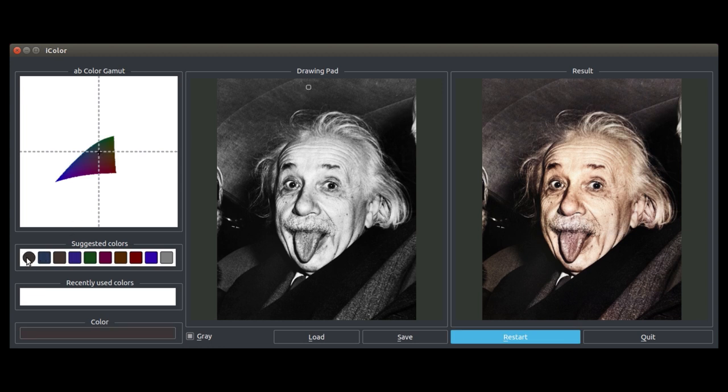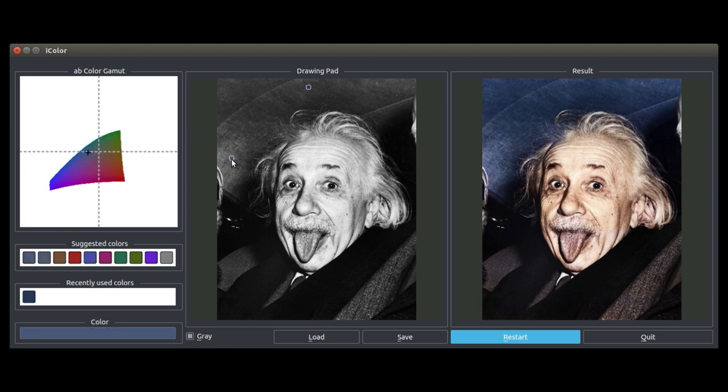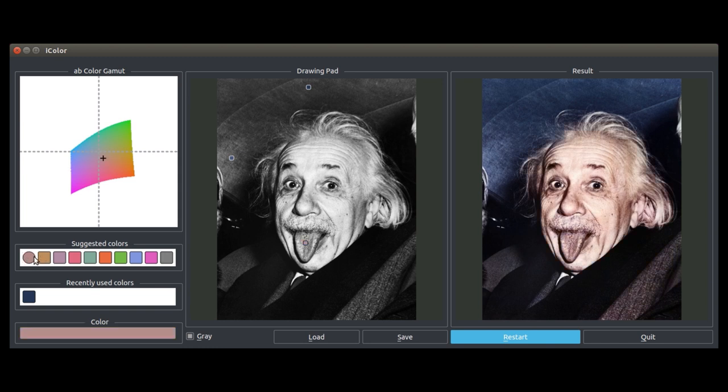How about this iconic photograph of Albert Einstein? We see that the automatic result doesn't get it quite right. So what can we do? Let's first select a background color. Now, let's give his tongue a nice rich pink.